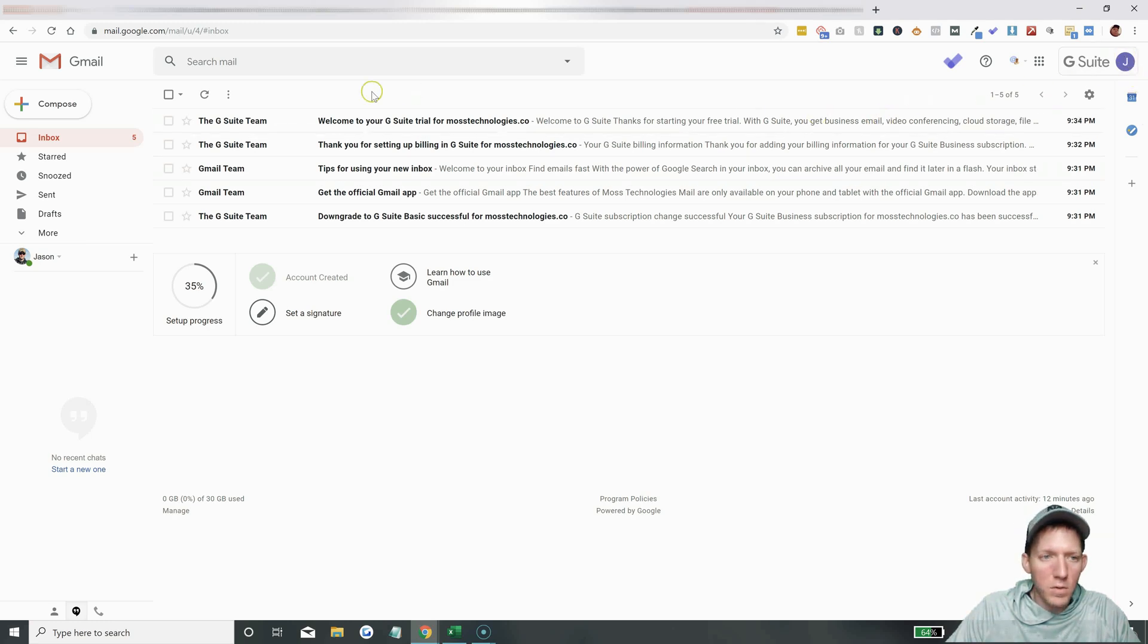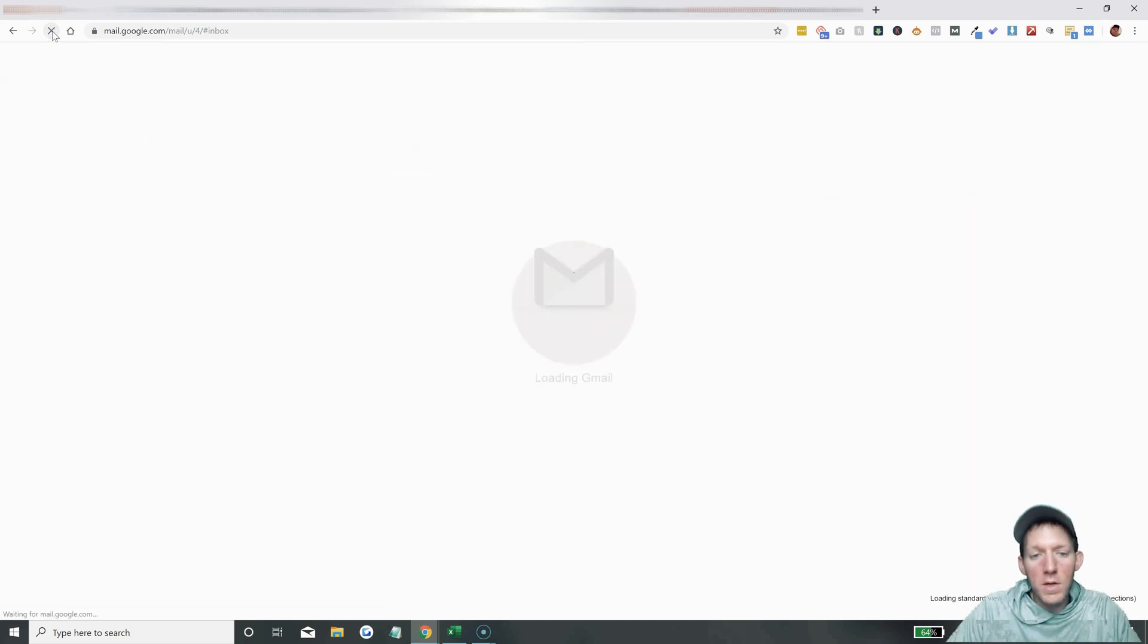Oh, and there it is right there. So yeah, it's updating. For some reason it's not showing over there. It is showing over here, so it is updated.